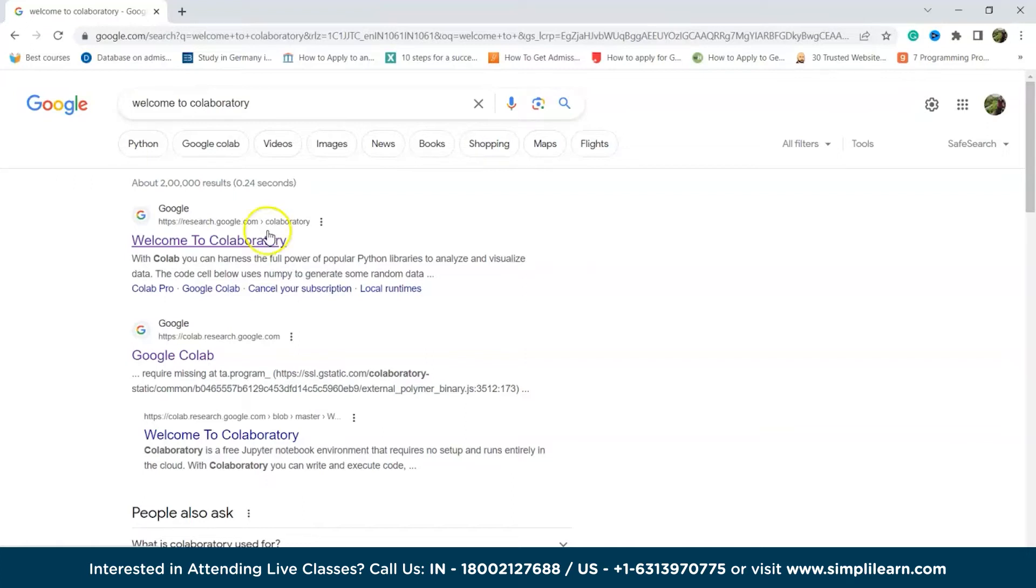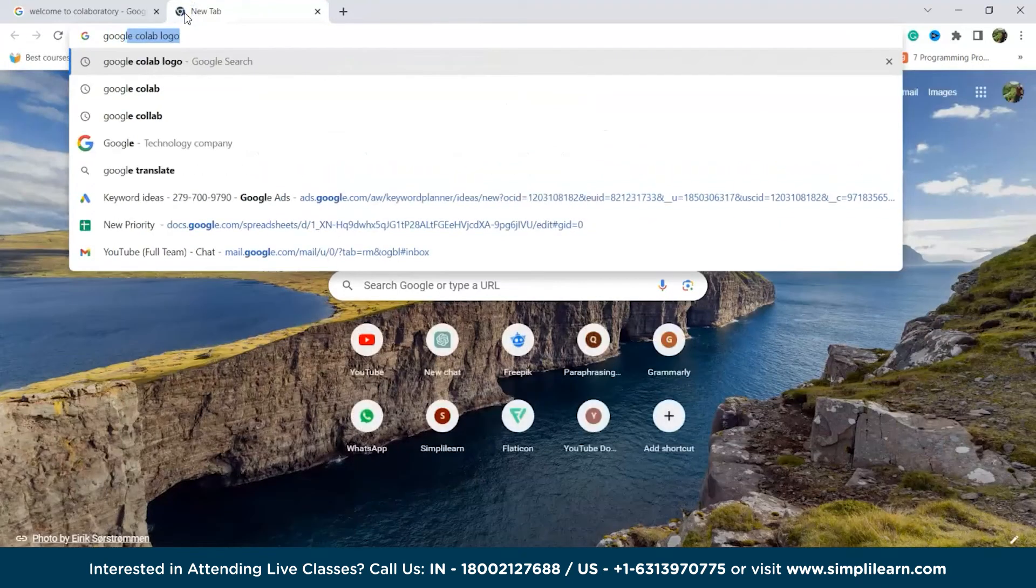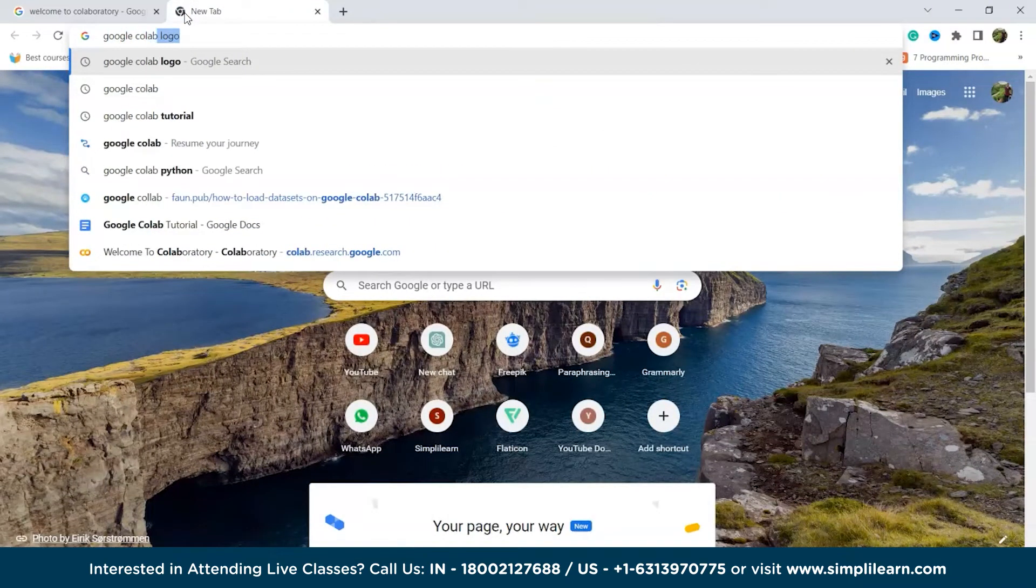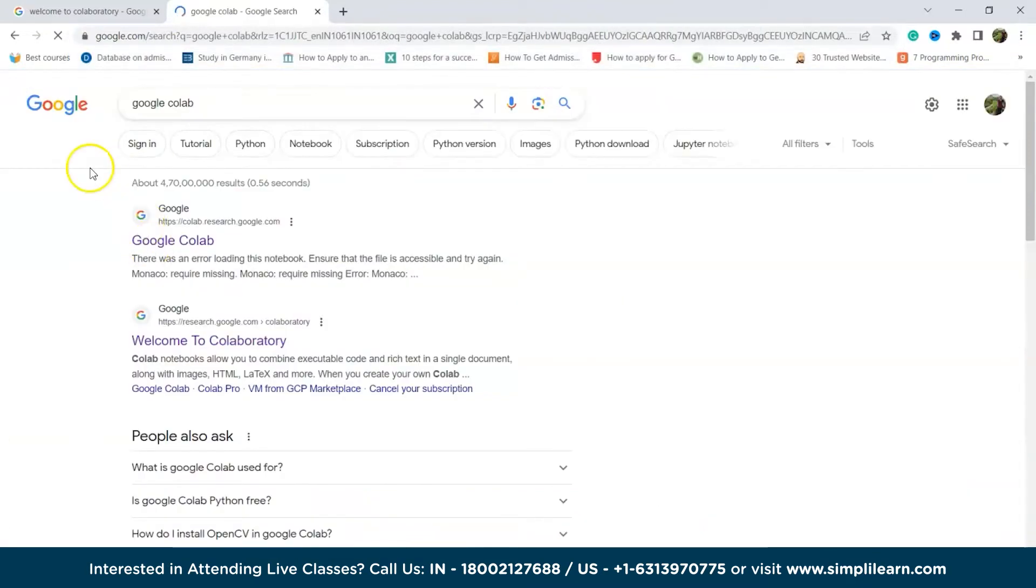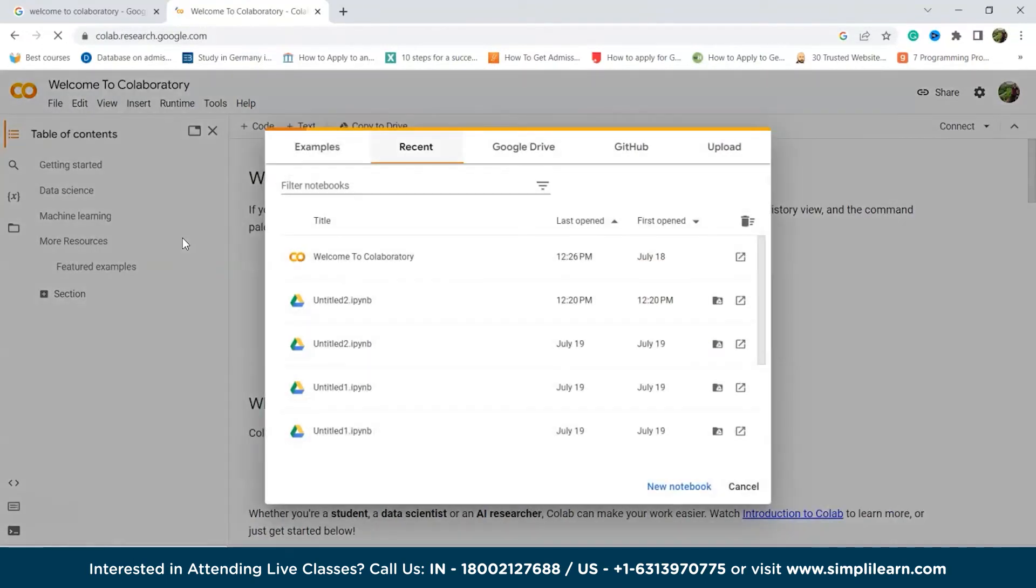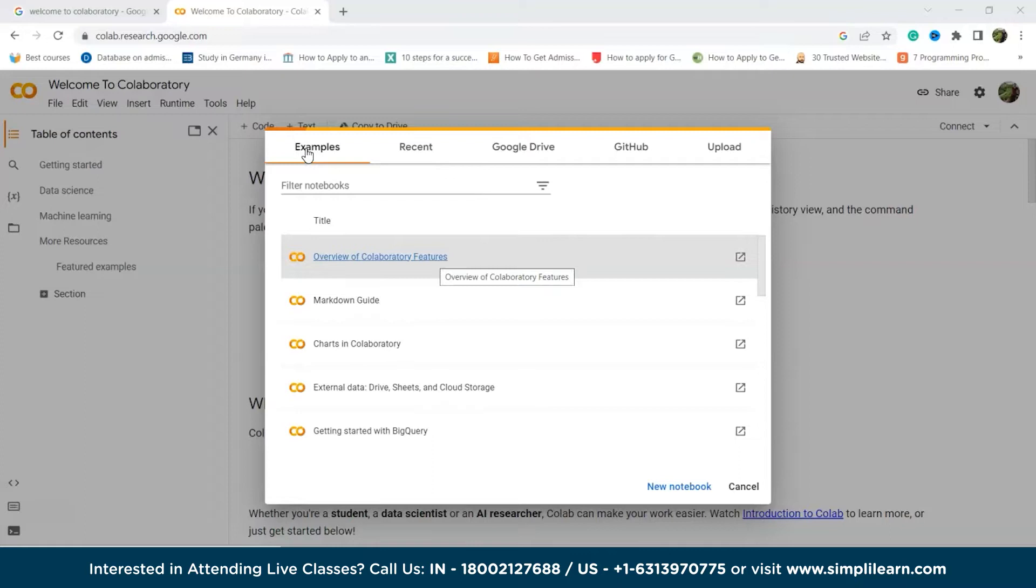Alright, now let's start with the Google Colab. So this is the window that appears when you click on that. First of all, here we have the Example tab. The Example tab offers some initial examples to help you begin using Colab. For a comprehensive understanding of collaborative features and efficient usage of Colab documents, refer to the document titled Overview of Collaboratory Features.